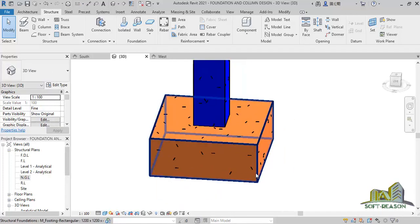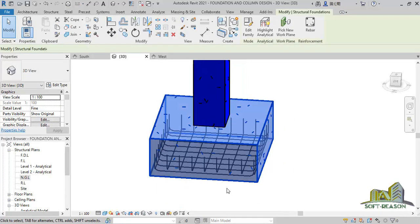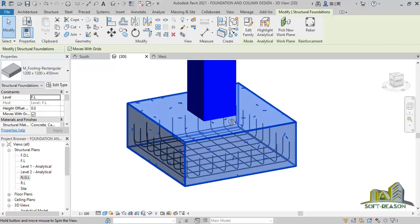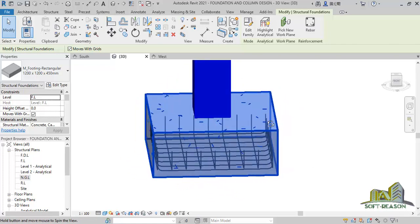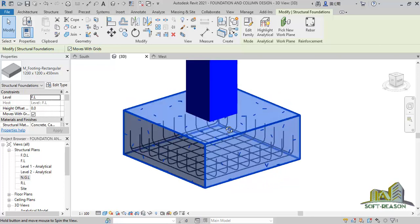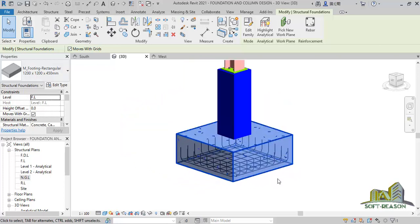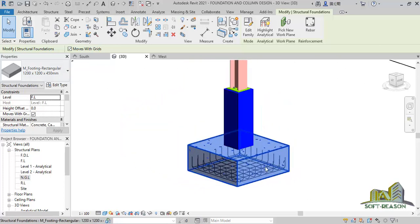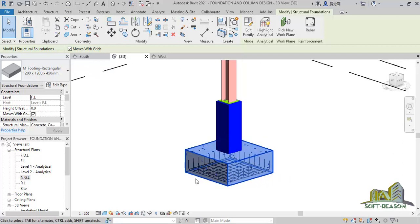After that I can now navigate to the 3D view to see what I've done so far. If I click here to view it, you can see we have something like this. This is the rebar at the foundations.